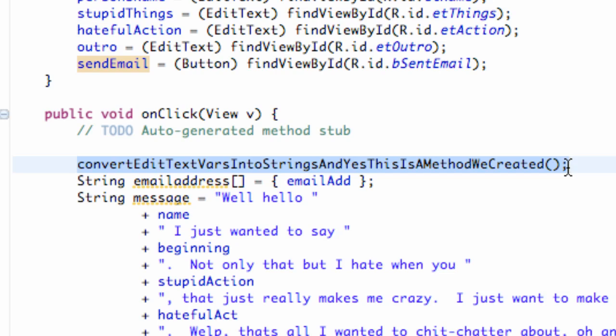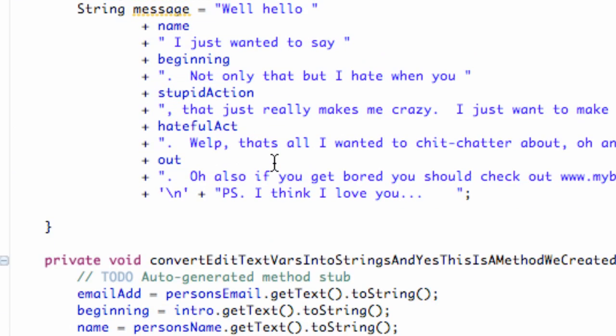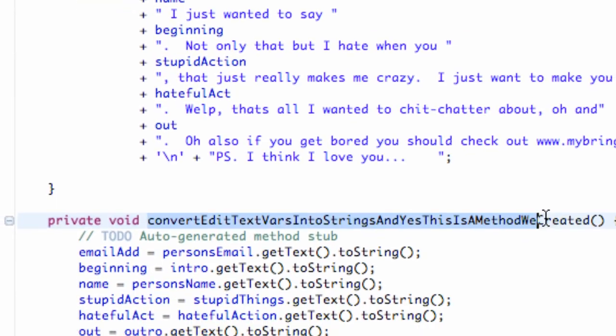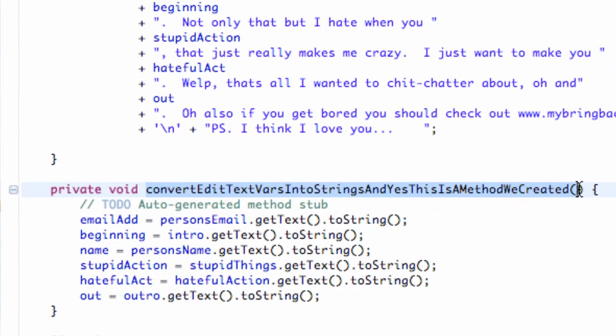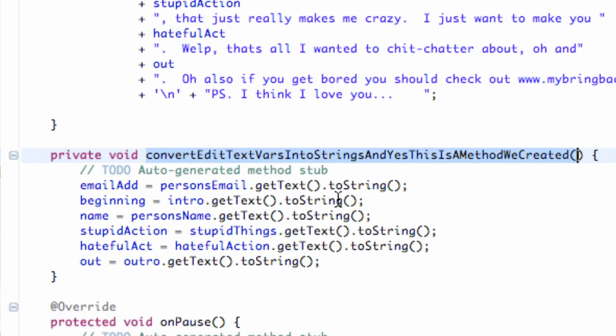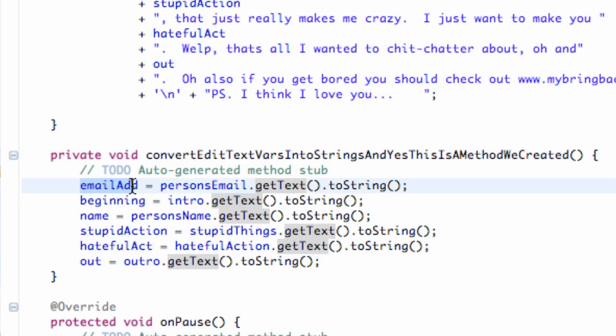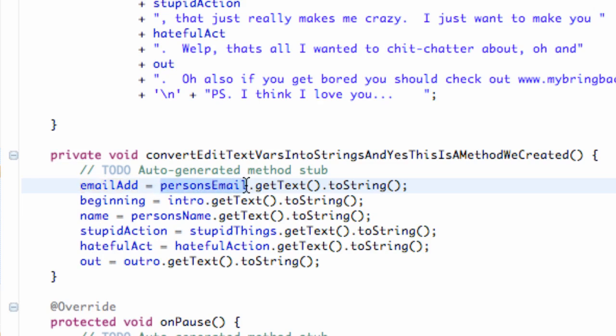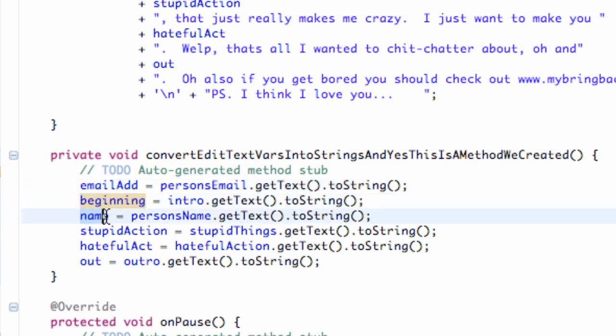So it's going to do this method called convertEditTextVariablesIntoStrings. And yes, this is a method we created. And so that's going to shoot us down to this new method right here. And again, that's going to take our edit text variables - or I'm sorry, these are our string variables on the left. And then it's going to take an edit text, and then it's going to get the text and set it to a string. We've done that before. Basically all this stuff, for the most part, we've done. But just so you guys don't get confused I'm walking through everything.